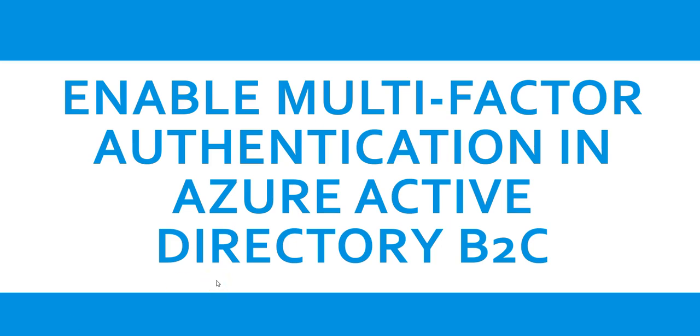Hi, my name is Ashish. This is a new video for the Azure Active Directory B2C series. In this video, we will see how to enable multi-factor authentication in Azure Active Directory B2C. So let me just quickly log on to the portal and take it from there.